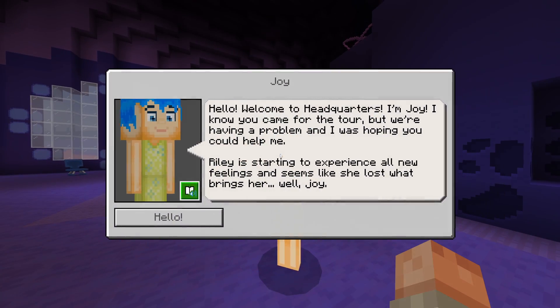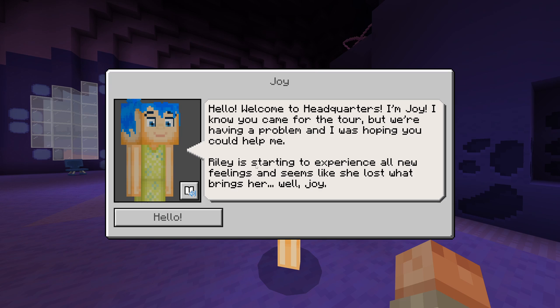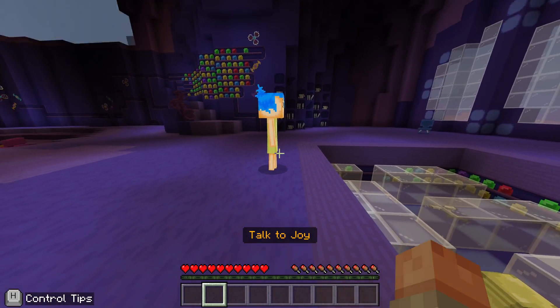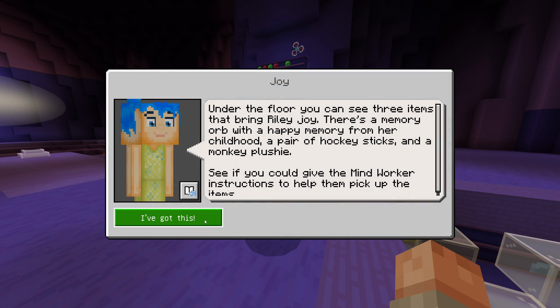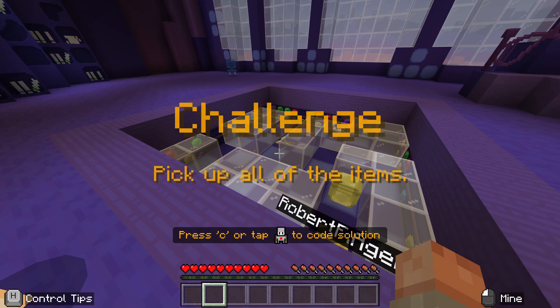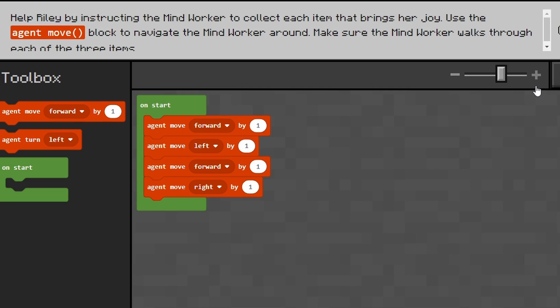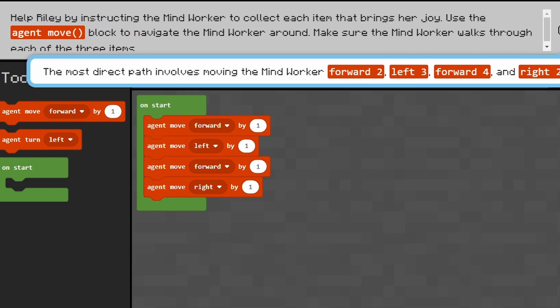We're going to have a chat with her and she's going to tell us that Riley's experiencing new feelings, and all the things that normally bring her joy aren't working. We're going to help by getting some nostalgic memories back for her. So we're going to collect a few of these items.